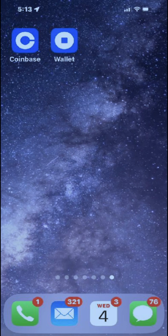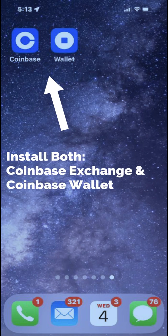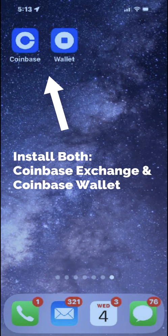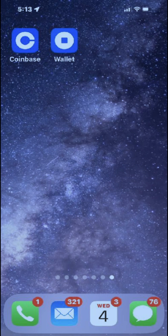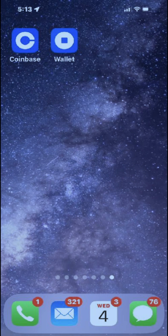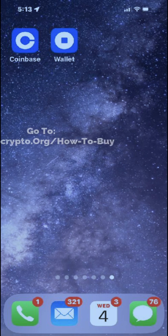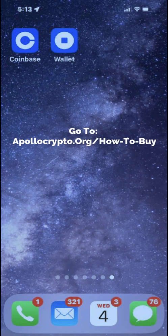This video assumes you've completed the following steps: you've already downloaded and created accounts on both Coinbase Exchange and the Coinbase Wallet apps, available for both iPhone and Android, and you've used the Coinbase Exchange app to purchase Ethereum and confirmed the Ethereum is in your Coinbase Exchange account. If you have not completed these steps, please go to apollocrypto.org/howtobuy for more instructions.